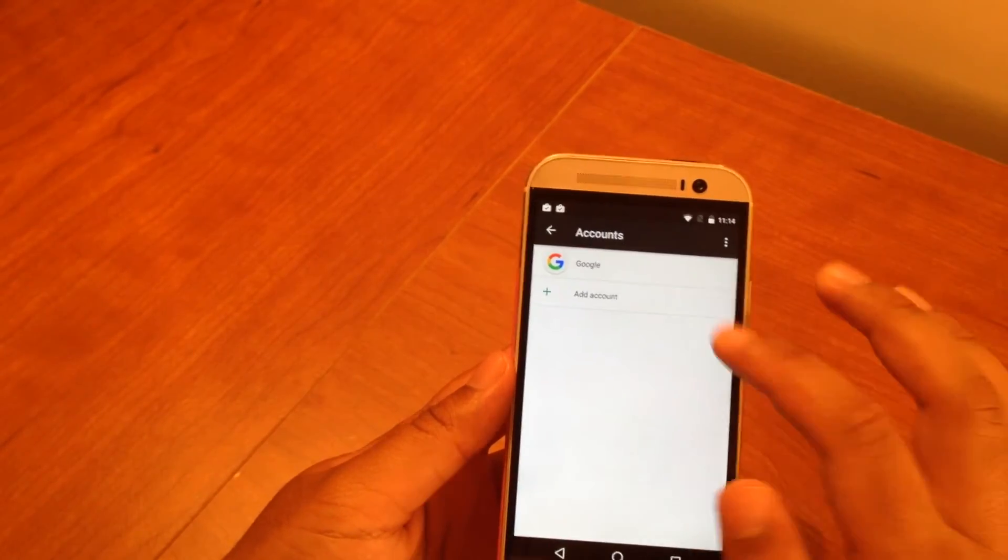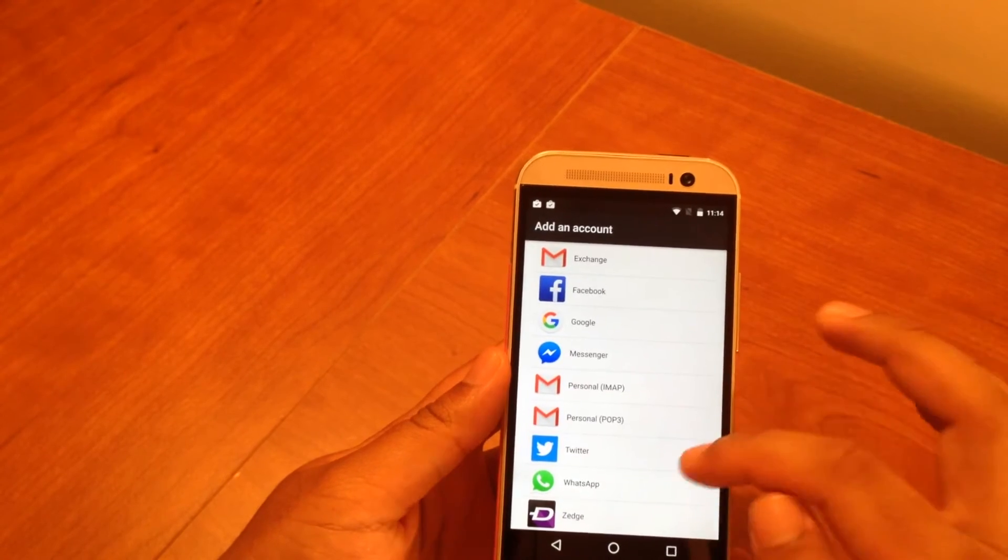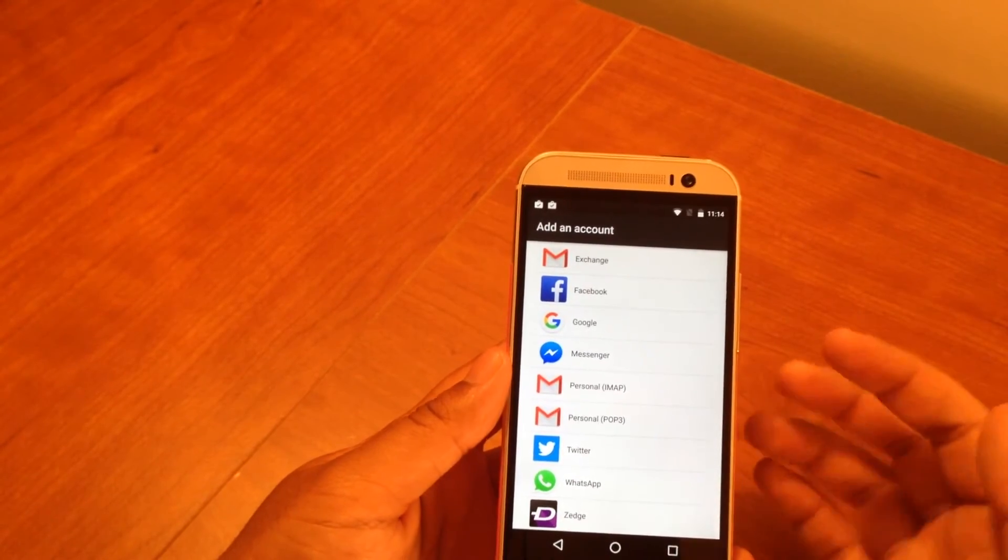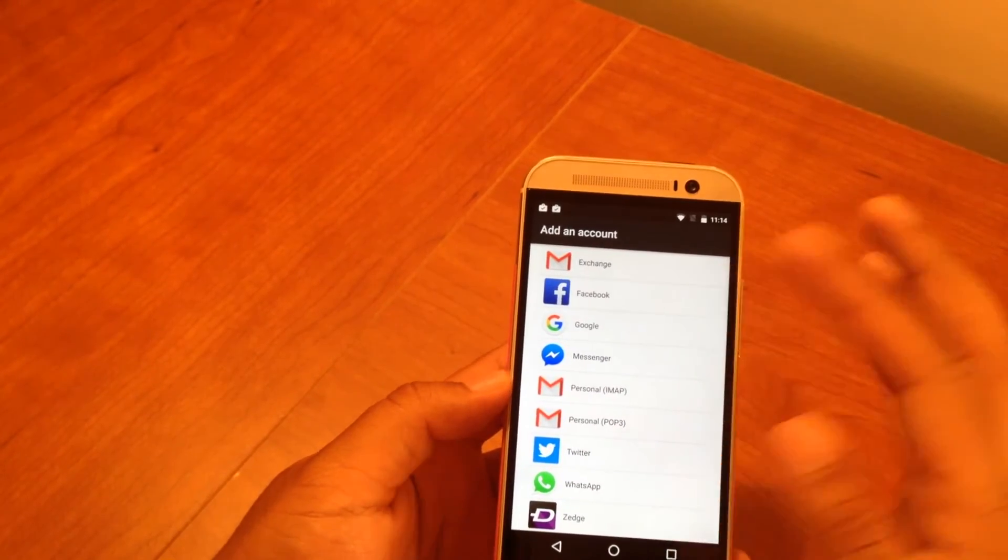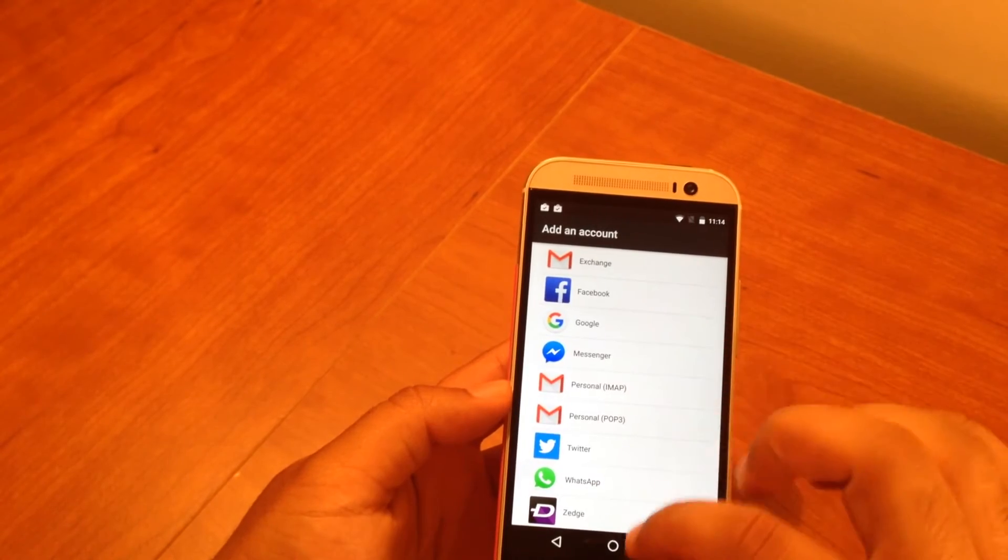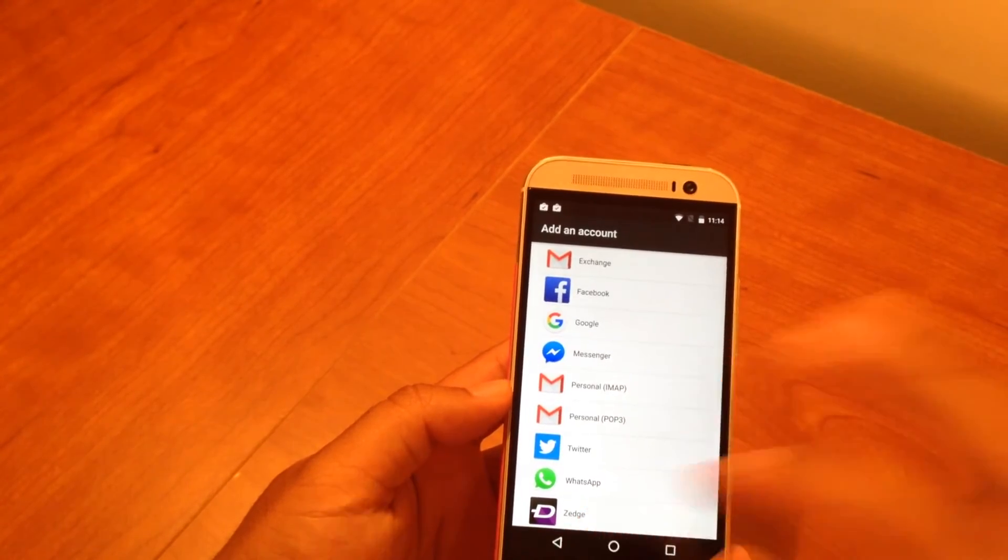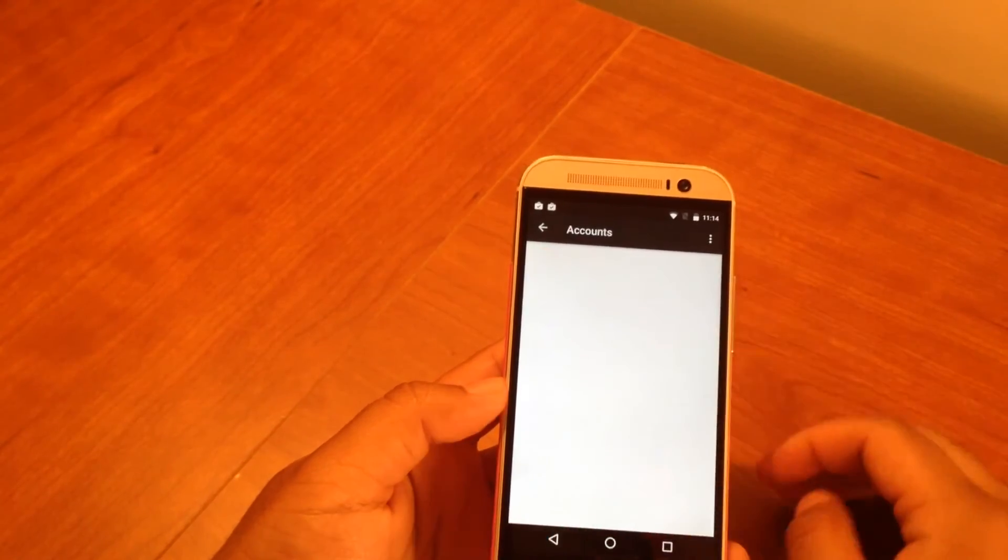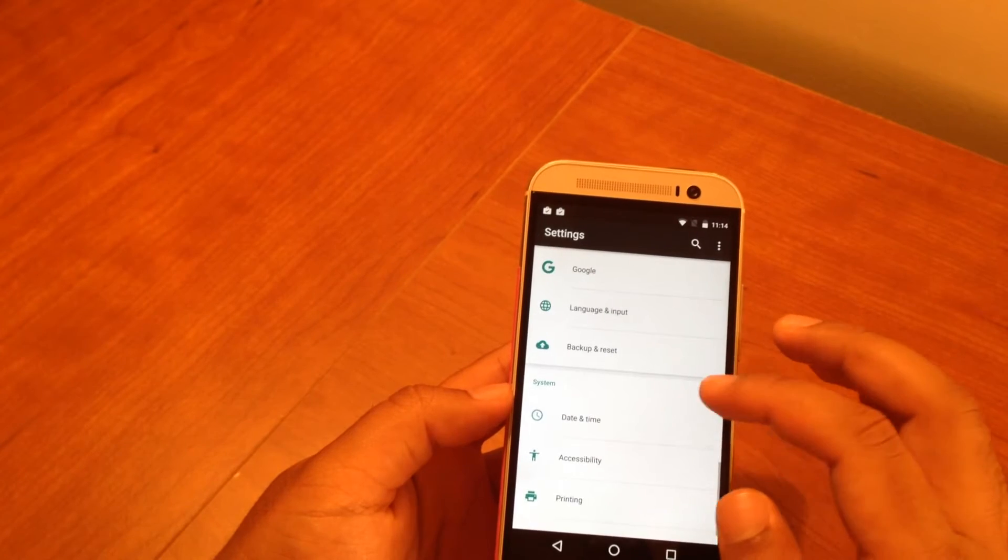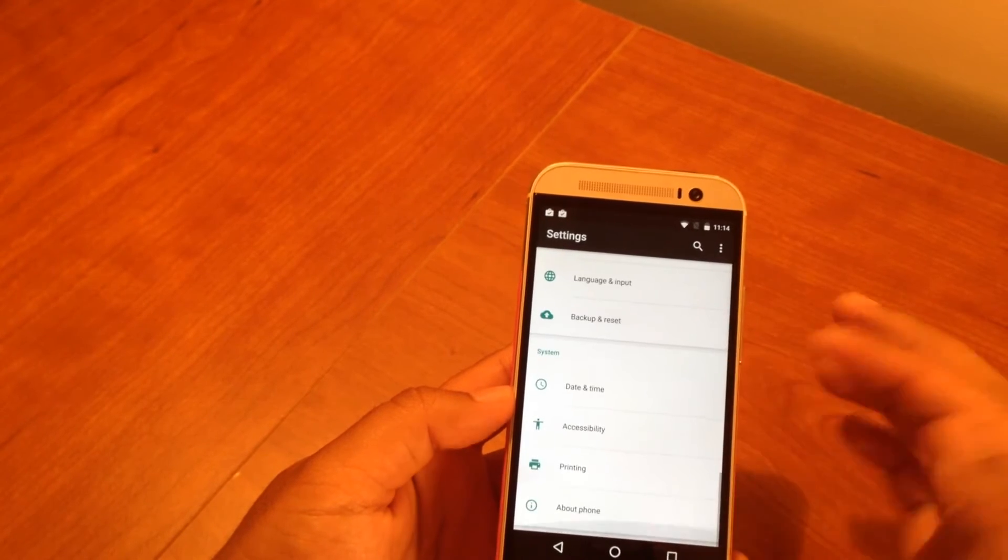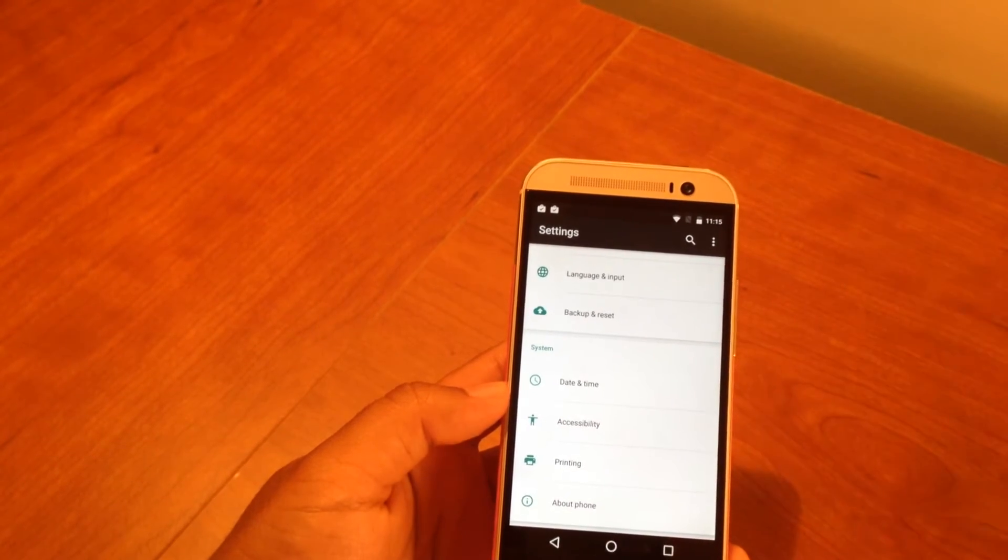The other one that I do use is adding accounts. If I need to add a Gmail account or a Google account or Facebook, I can do that here. Enter in my credentials and stuff and I'm good to go there. That's pretty much that for a normal person's usage.